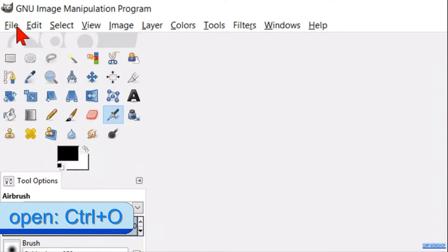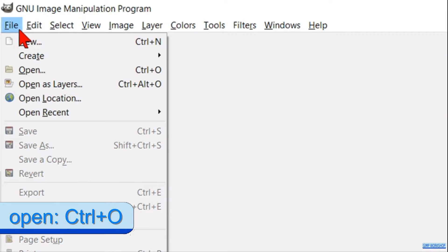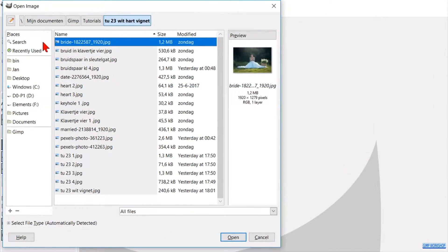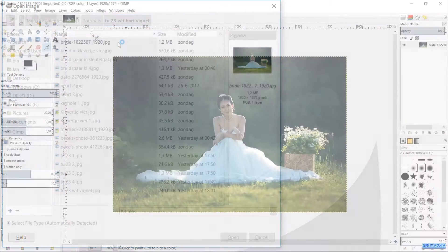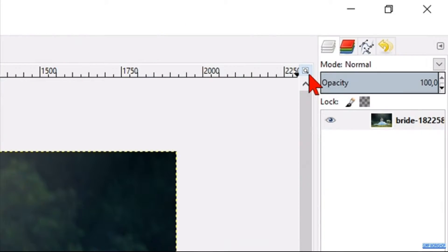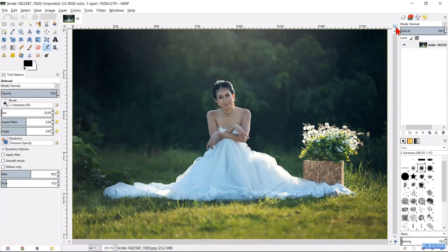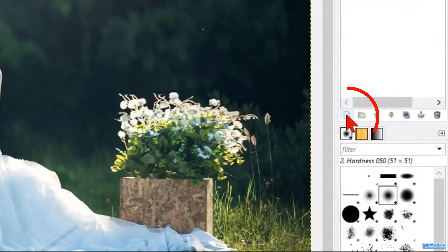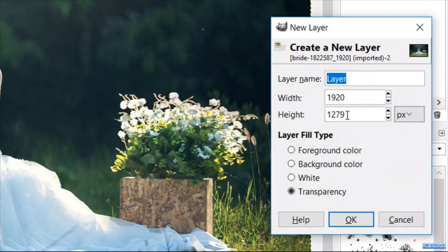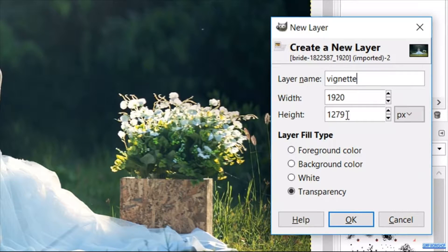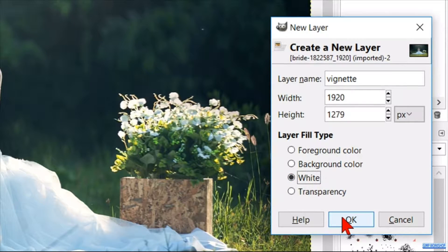We will start by going to File and opening the photo of the bride. Click on the little zoom icon to maximize the image. Now we are going to add a new layer by clicking on the new layer icon at the bottom left of the layers panel. We can give this layer a name — for instance, vignette. Make the layer fill type white and then click OK.